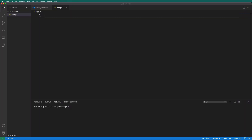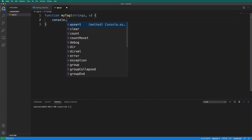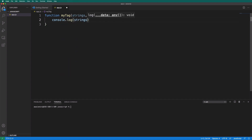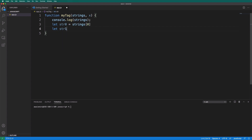We're going to go to VS Code and I'm going to start by creating a function called myTag. The first parameter is going to be strings, and the second one let's just say x. Within this, I'm first going to access the strings — so let's do console dot log and log all the strings. We can expect two strings in the template literal. So let str zero equal to strings zero and let str one equal to strings one.